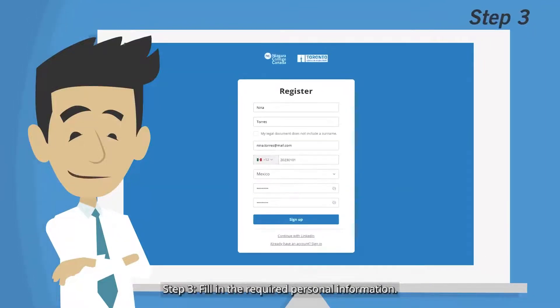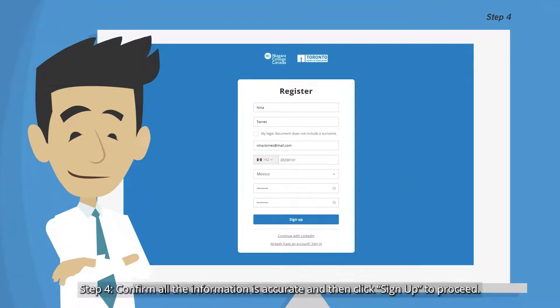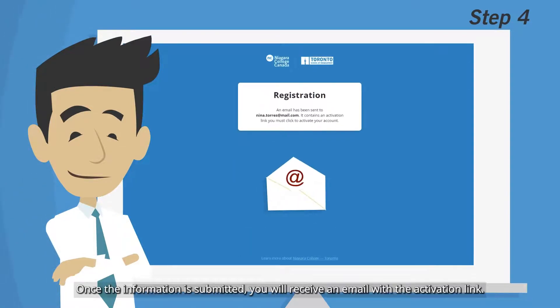Step 3: Fill in the required personal information. Step 4: Confirm all the information is accurate and then click Sign Up to proceed. Once the information is submitted, you will receive an email with the activation link.